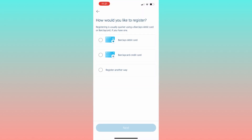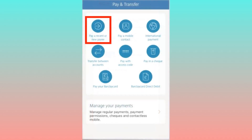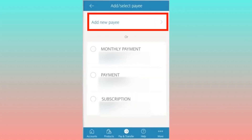Locate and tap the Pay and Transfer option in the app's menu. From there, you'll have the option to either select a payee from your existing list or initiate a new transfer.